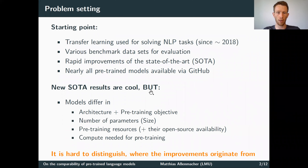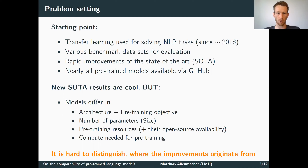First, let me start with explaining the problem setting we are facing. Since around 2018, transfer learning is nowadays used for solving most common NLP tasks. We have various benchmark datasets or dataset collections for evaluating these models, and we observe rapid improvements of state-of-the-art results on these benchmarks.